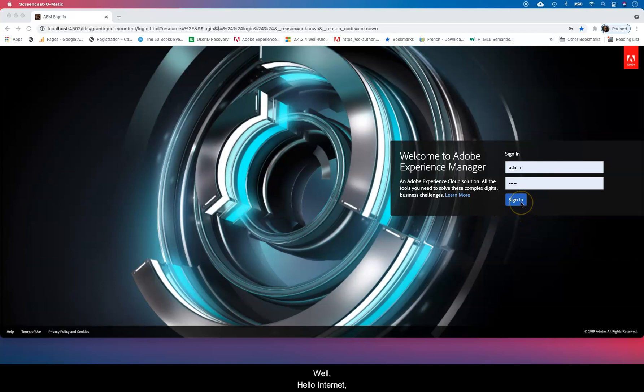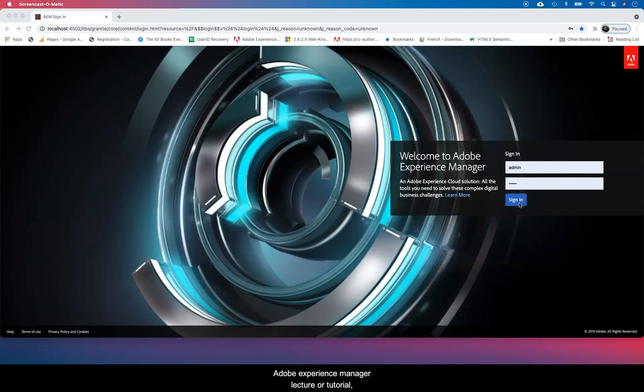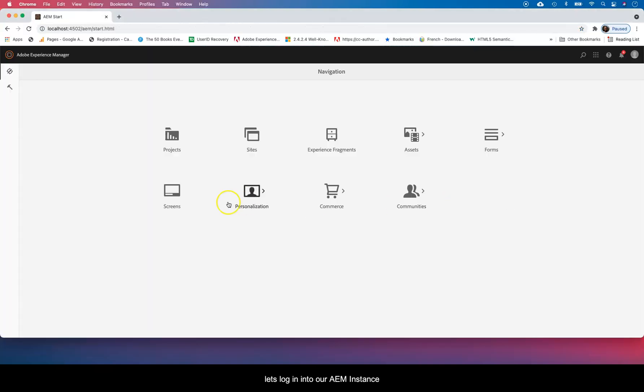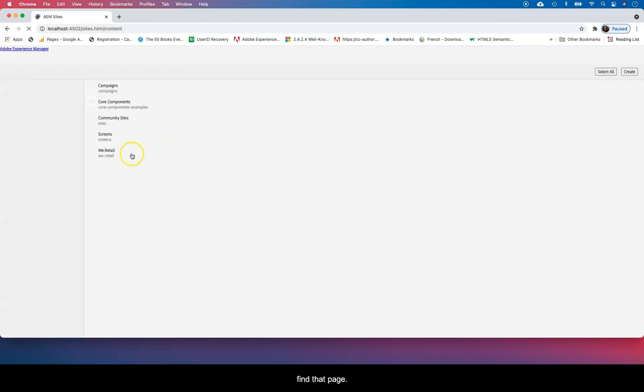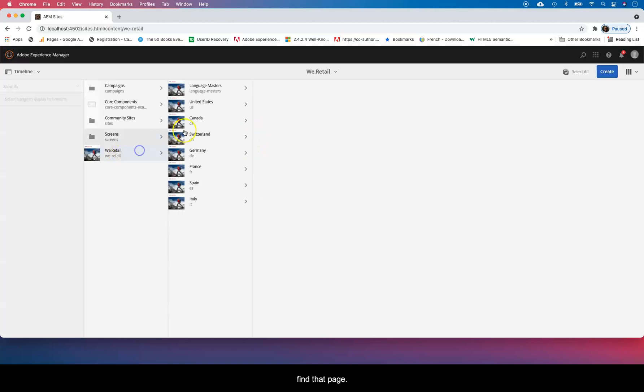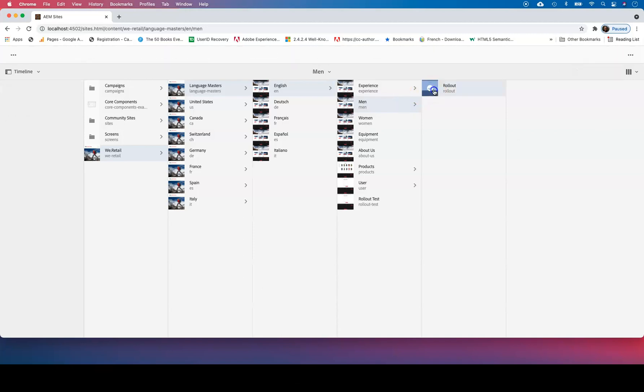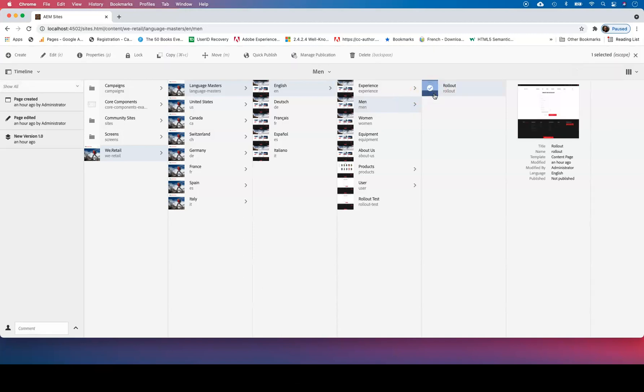Hello internet. In this authoring AEM or authoring Adobe Experience Manager lecture or tutorial, I'm going to show you how to do page versions or creating a page versioning. So let's log into an AEM instance, go to sites and find that page that we want to create a version for.